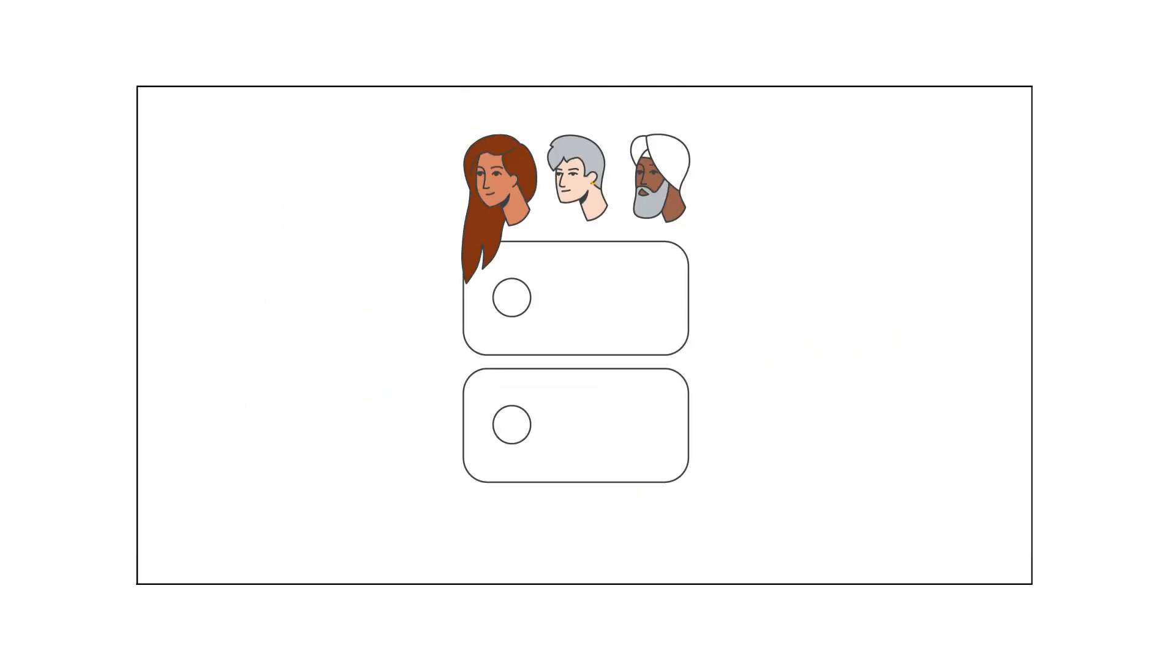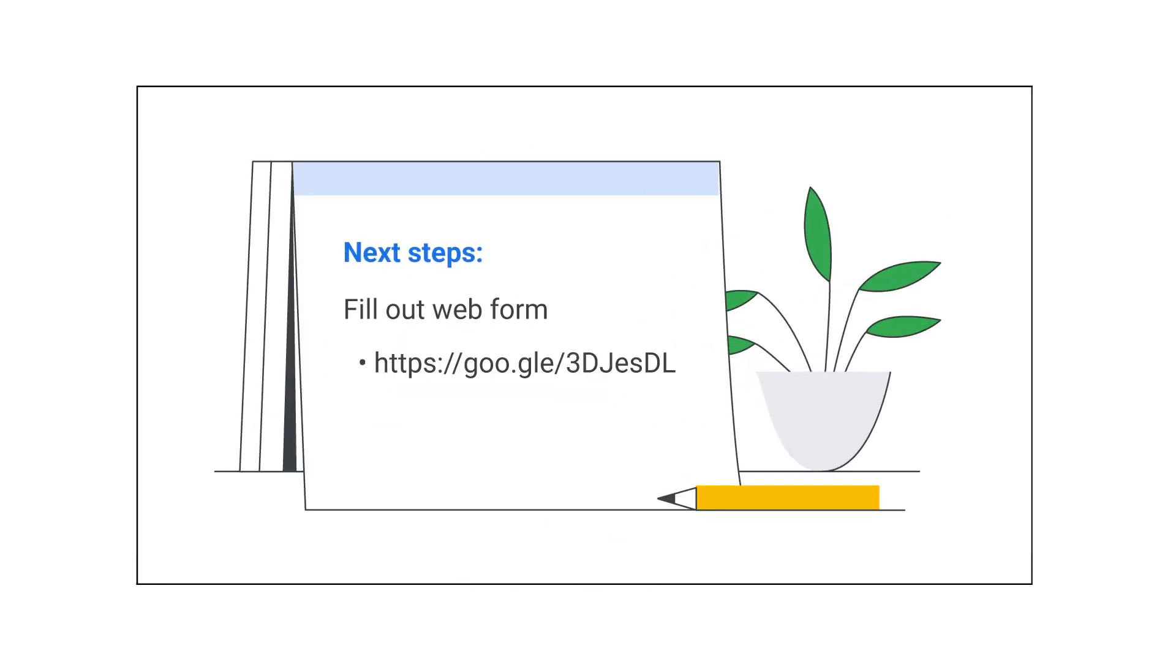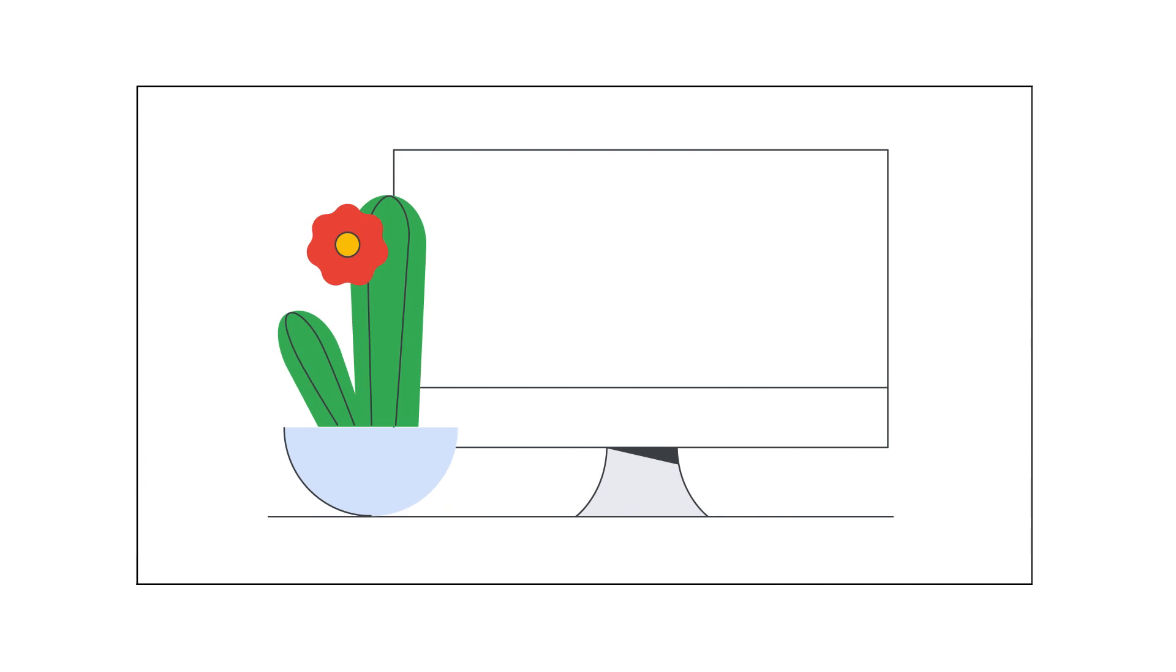If someone else used your domain with Google Workspace in the past, fill out this web form. We'll contact you to confirm you now own this domain.